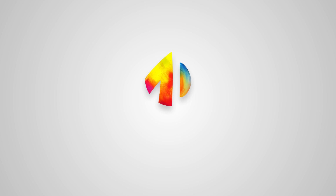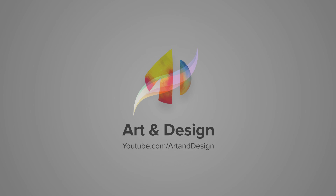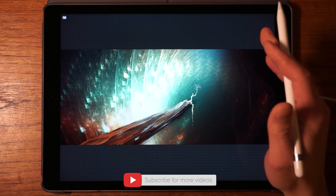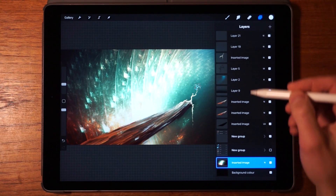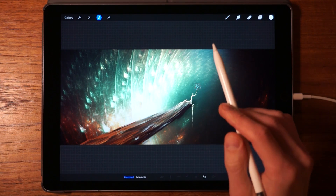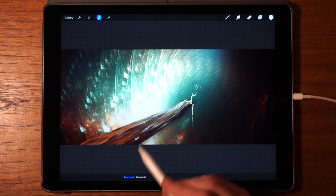Welcome to part 8 in the video series about how to get good at using Procreate. In this video we're going to be talking about the selection tool. We tap with four fingers to reveal the interface, select a particular layer — let's choose the background layer — and then tap on the selection tool.